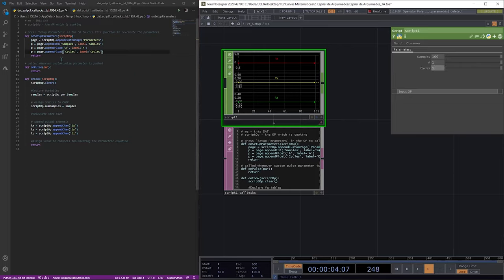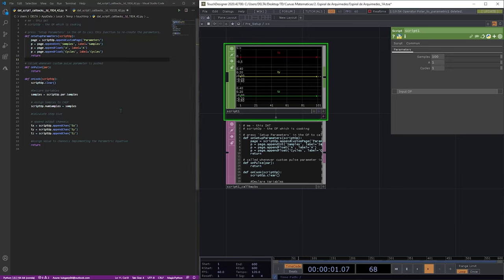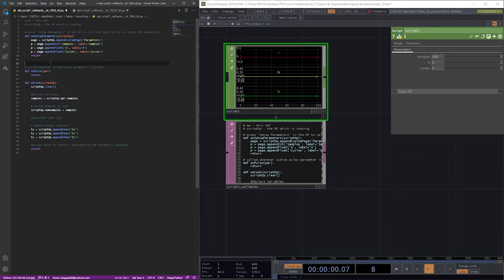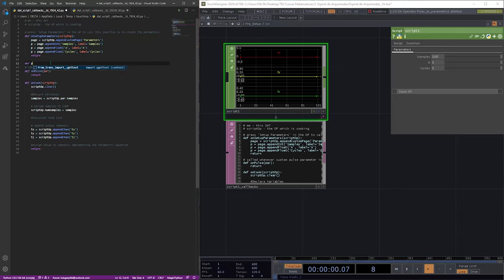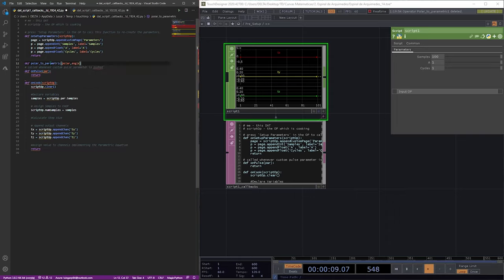The next part of this tutorial is to define the function we're going to use in further tutorials to make our conversion from polar to parametric. So we define our function — the name will be polar_to_parametric — and it will have two arguments: our polar equation and the angle.